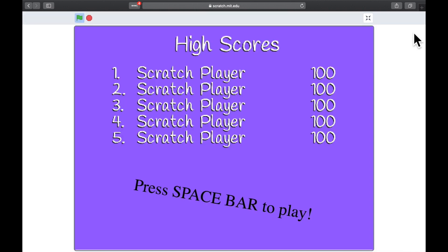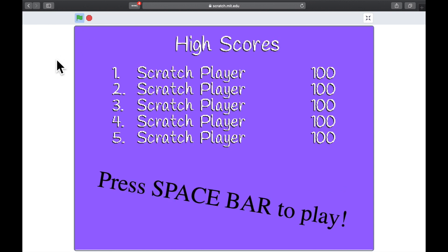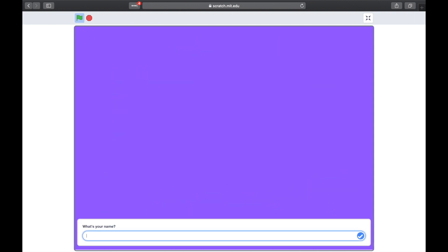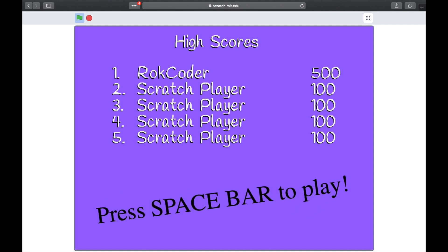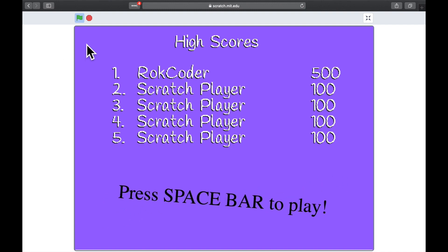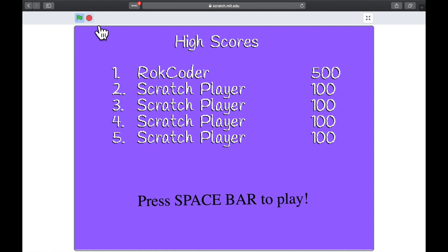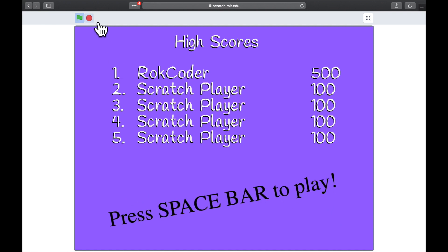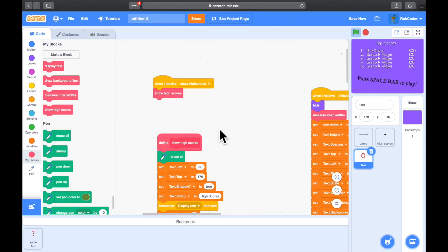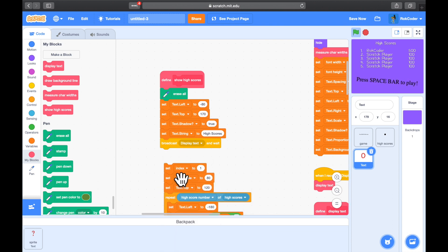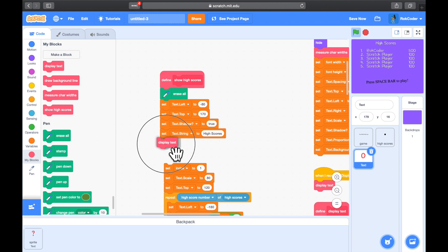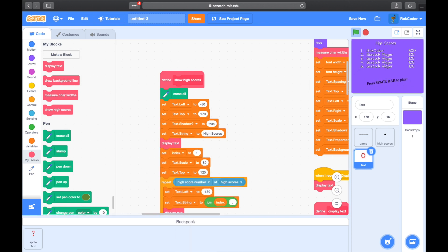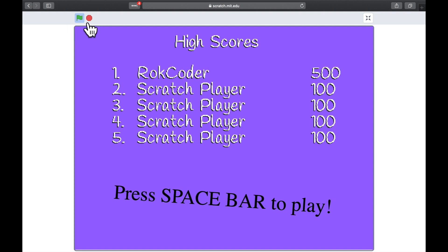Let's have a look at that full screen. And it's now displaying it instantly. Rockcoder scores a great 500 points. Boom. Straight there. But it wasn't, it was still a slight pause. I think I've missed one. Yep, there it is. I left the broadcast display and wait in there. So again, that should be display text. And now, and now it should be instant. There we go. Press space to play.